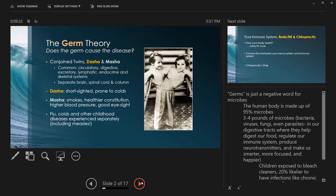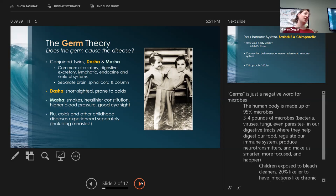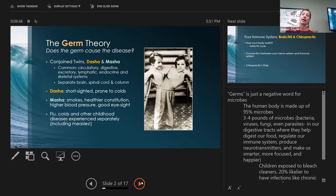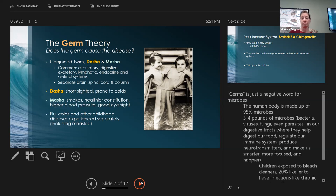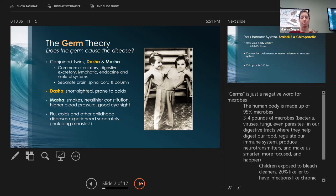I think germs has a negative connotation, and the word we like to use is microbes. Understanding microbiome health and how it's connected to immune health. The human body is made up of 95% microbes, three to four pounds of microbes. That's bacteria, viruses, fungi, even parasites that are in our digestive tracts which help us digest food and regulate our immune system.